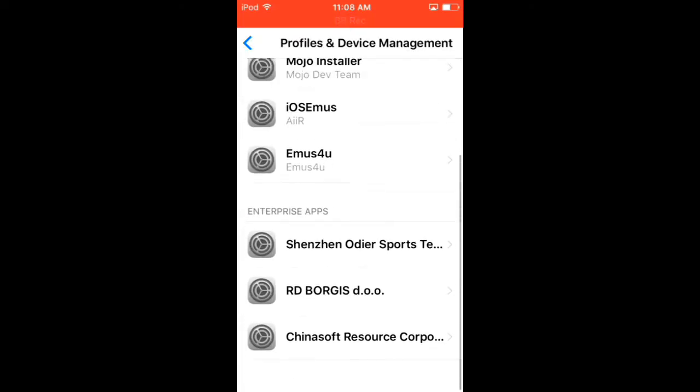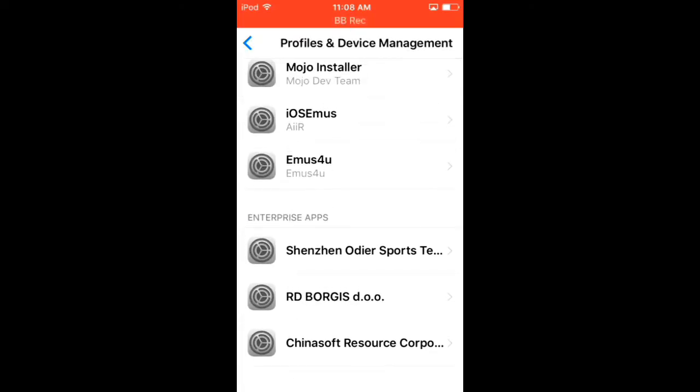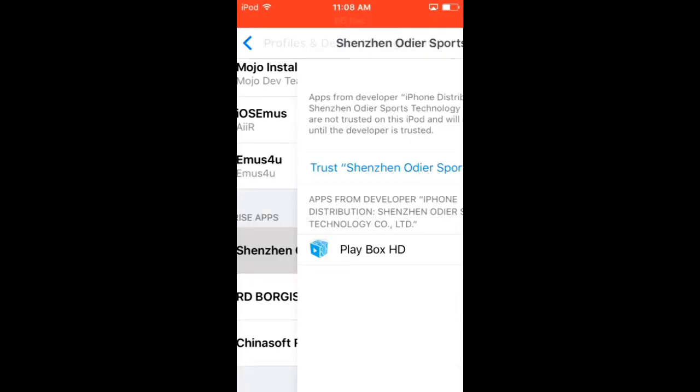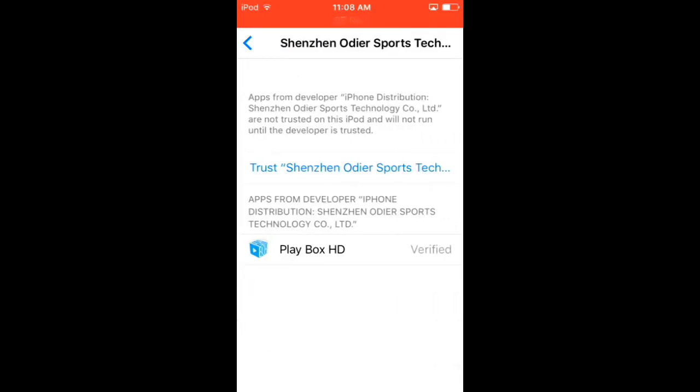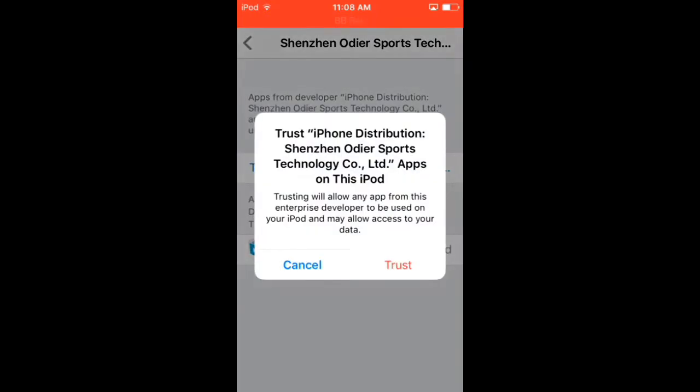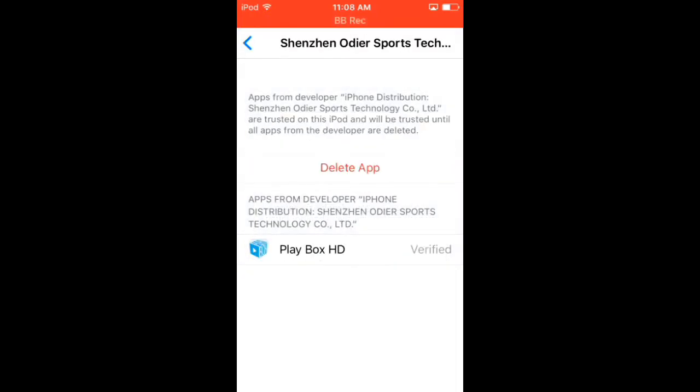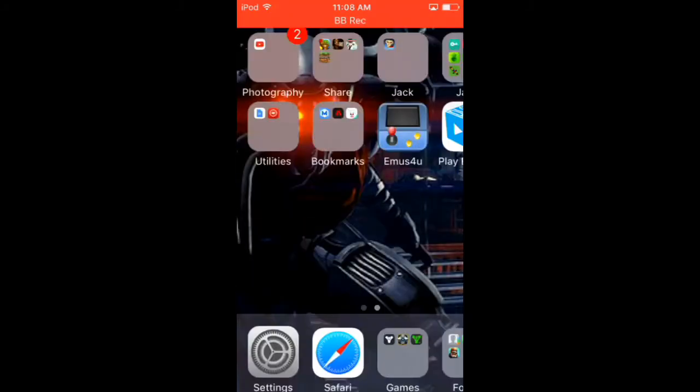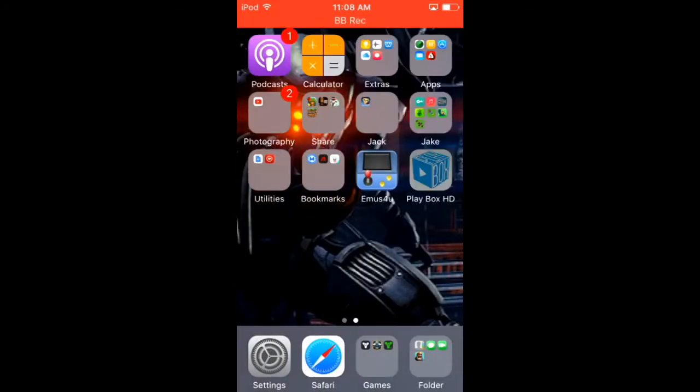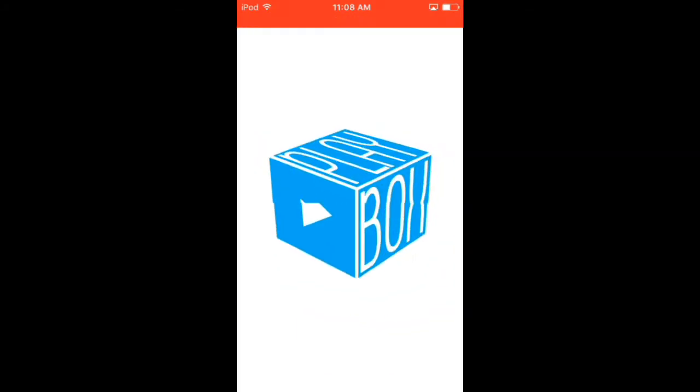Go down to Shenzhen Older Sports Team, or whatever that's called, and then press Trust, press Trust again, and then you can come out and go into PlayBox.